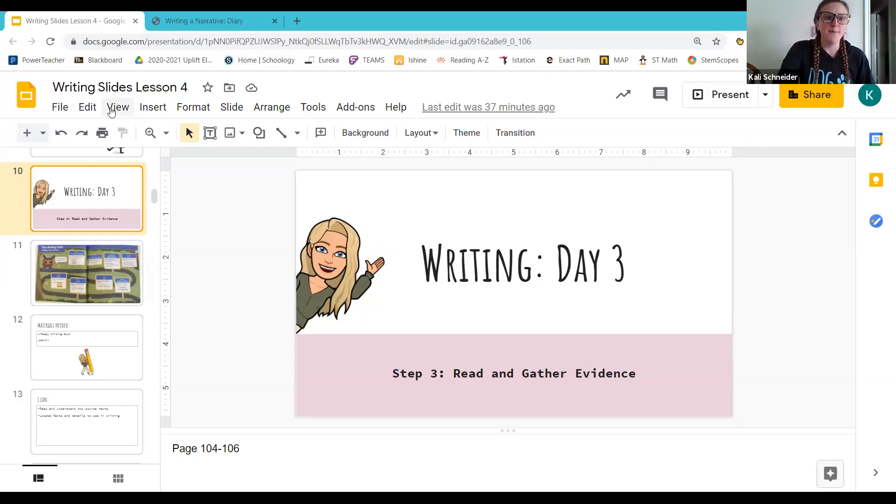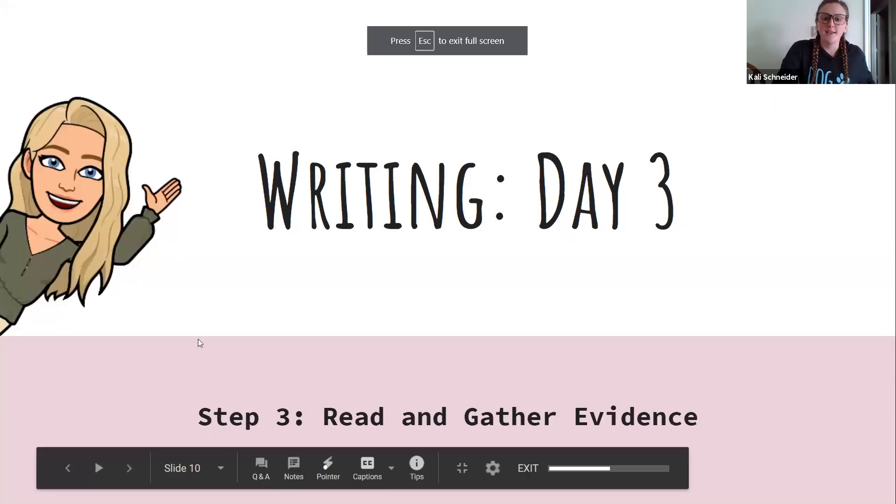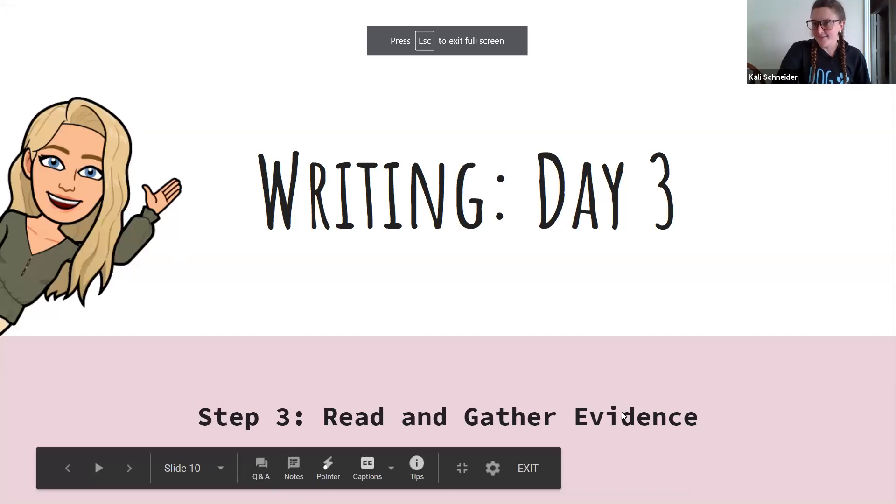Happy Thursday, second grade. Let's get started today with our writing. Today we're going to be learning all the things about the sharks and gathering information. So let's go ahead and take a look at writing day three for lesson four. We are on step three, read and gather evidence.